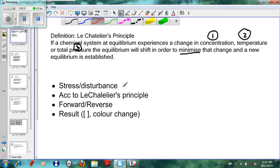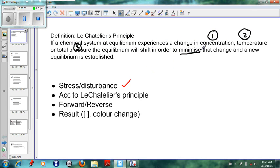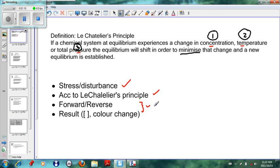It's important to first identify the change we are experiencing and how Le Chatelier's principle counters this change. So first we have to look at the stress — the stress will either be concentration, temperature, or pressure. Then we must look at Le Chatelier's principle and say that it will minimize this change, and then we'll decide whether the forward or reverse reaction is favored and what the result is. Let's look at each of these factors individually.